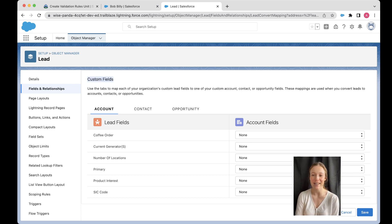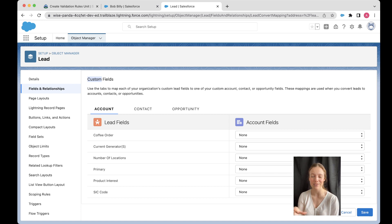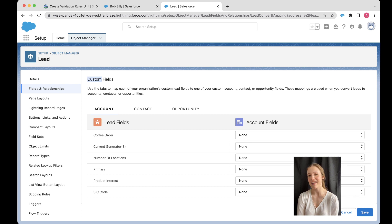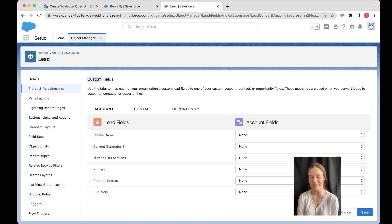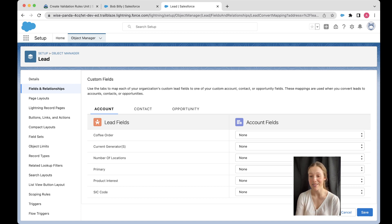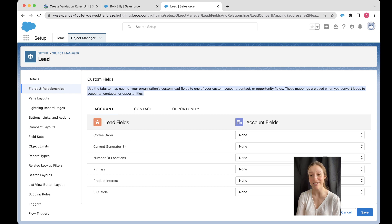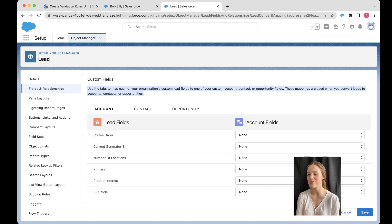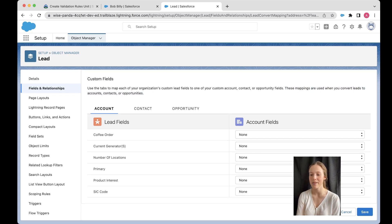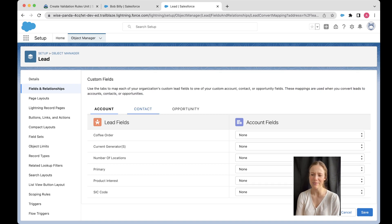So here's our mapping of fields. And you can see at the top, it gives us some really good information. So it's custom fields. All right, you don't have to worry about mapping any standard fields. Salesforce handles that for you. They've got it. But any custom field that you add, you need to make sure that it's mapped. It is your responsibility. It's me telling them myself as well. Amber, this is your responsibility. So use the tabs to map each of your organization's custom lead fields to one of your custom account, contact, or opportunities fields. These mappings are used when you convert leads to accounts, contacts, and opportunities. Wonderful.